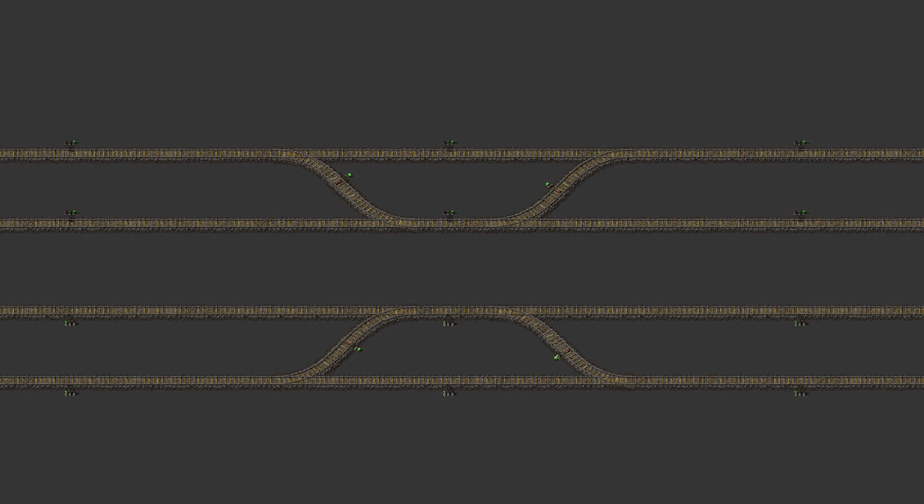In theory this should work great, more rails are always better, right? Well, not in every scenario. Going to two rails for each direction might give you a small boost, but the higher you go the smaller the return will get. The biggest problem in your train network are your intersections, and the huge and complicated intersections you would need for these big rail systems aren't much more efficient.